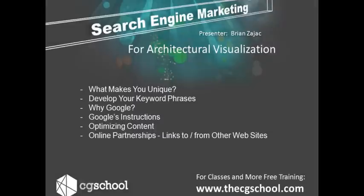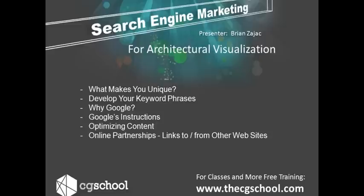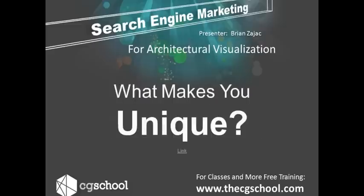Let's start with search engine marketing. We're going to cover the major bullet points: what makes you unique, which is the definition of your business and what drives you different than most other businesses; developing your keyword phrases; why we choose Google; the instructions that Google gives us; optimizing the content you've already created; and creating online partnerships, links to and from other websites.